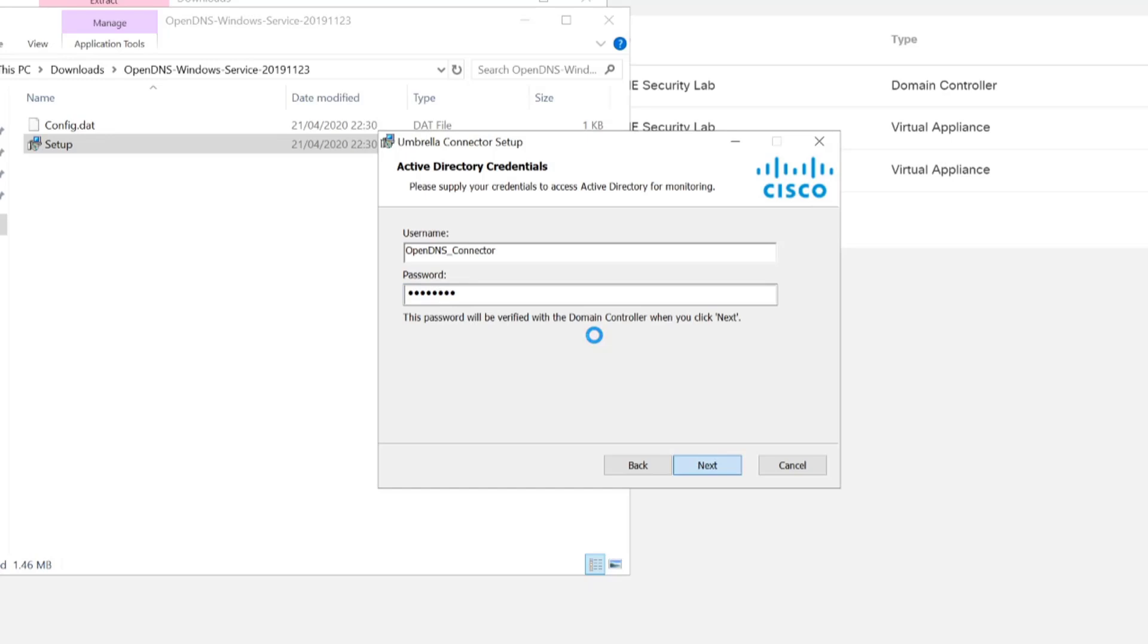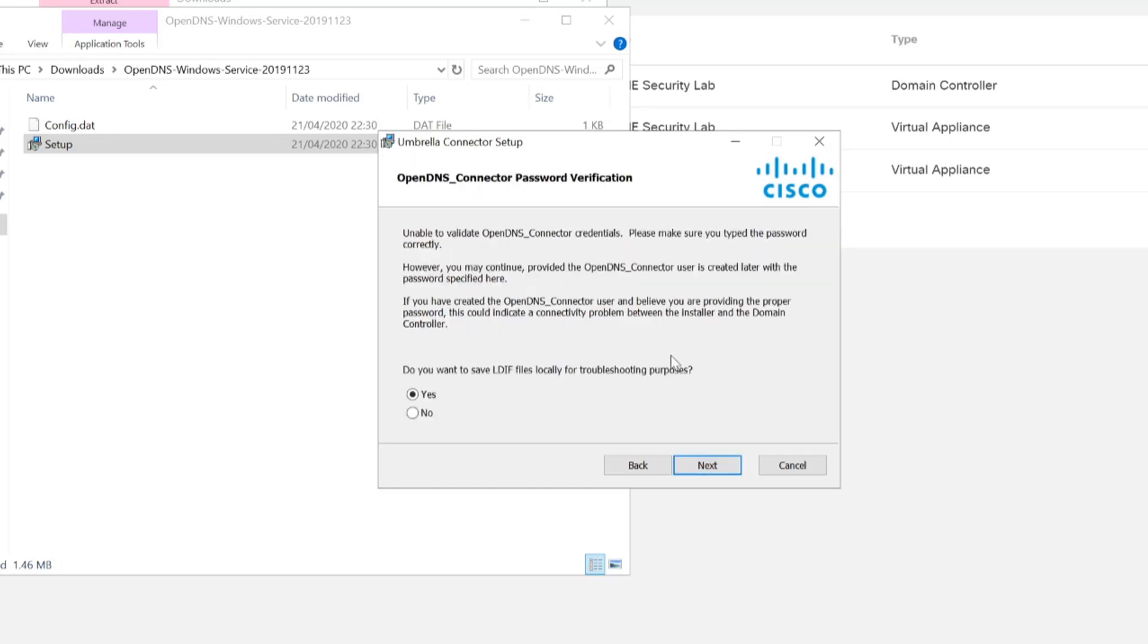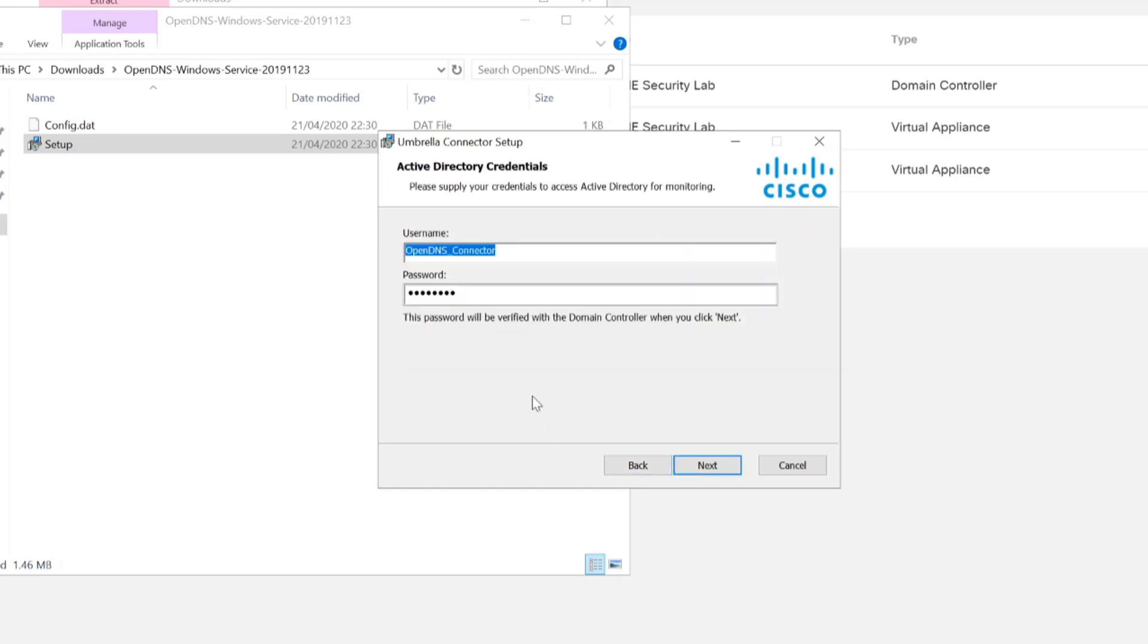And as you can see, the little informational text at the bottom there says that the password will be verified with the domain controller. So it's unable to validate the credentials, so I need to check that the password is correct. So what I'll do is just go back there and verify that the password is correct.